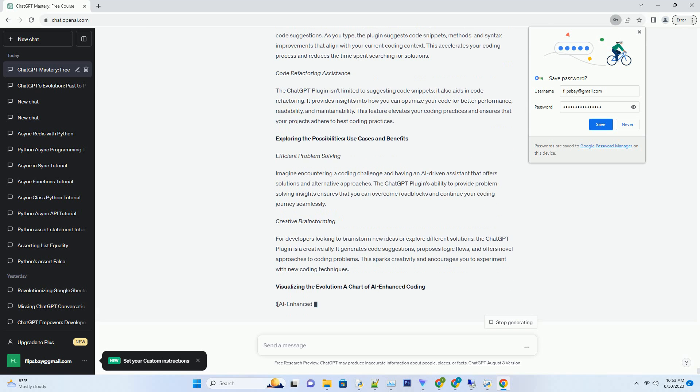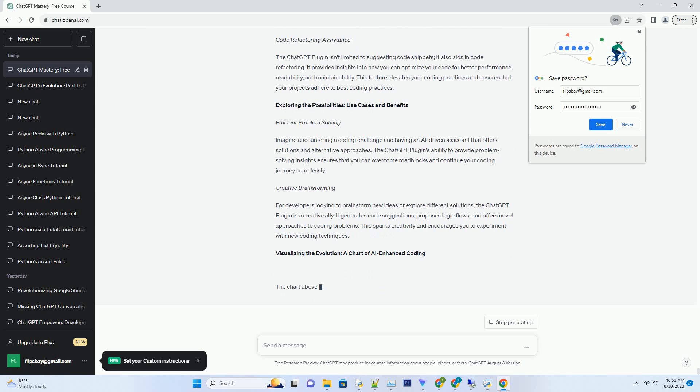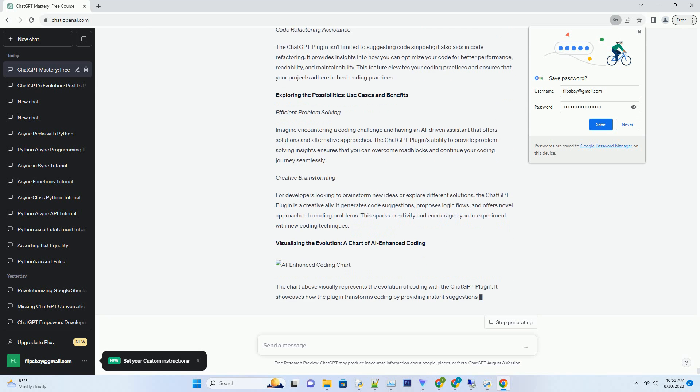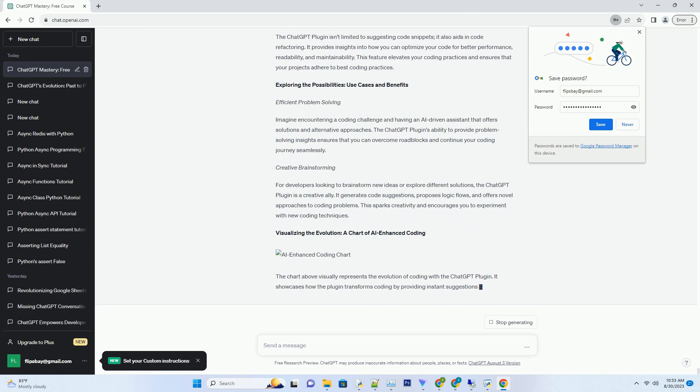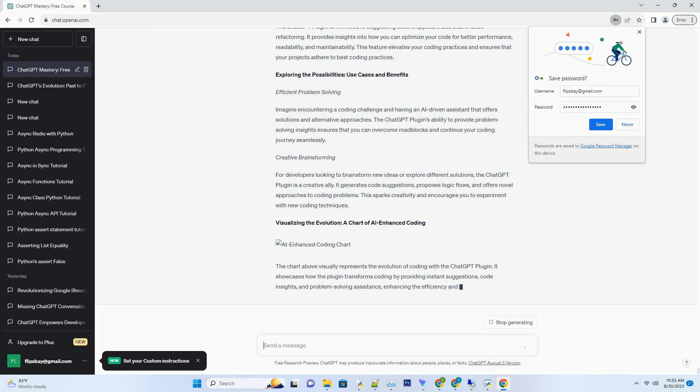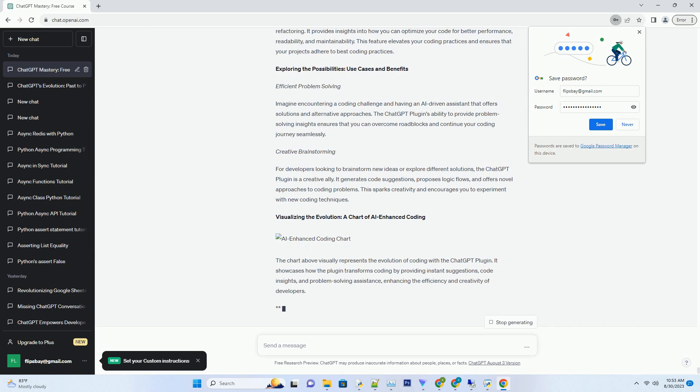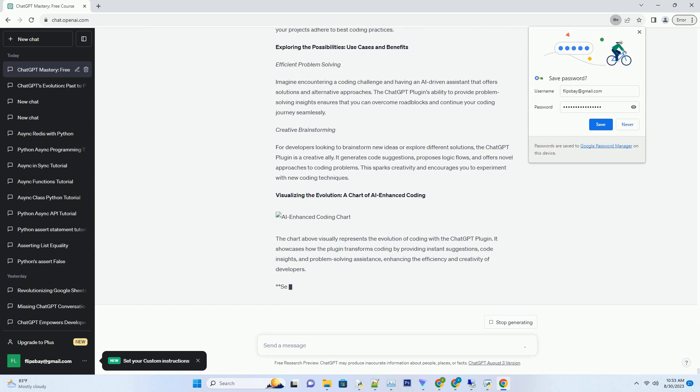Unveiling the mechanics: how the ChatGPT plugin works. AI at your fingertips, navigating the mechanics. The ChatGPT plugin for IntelliJ operates as your coding companion. As you write code in the IntelliJ IDE,